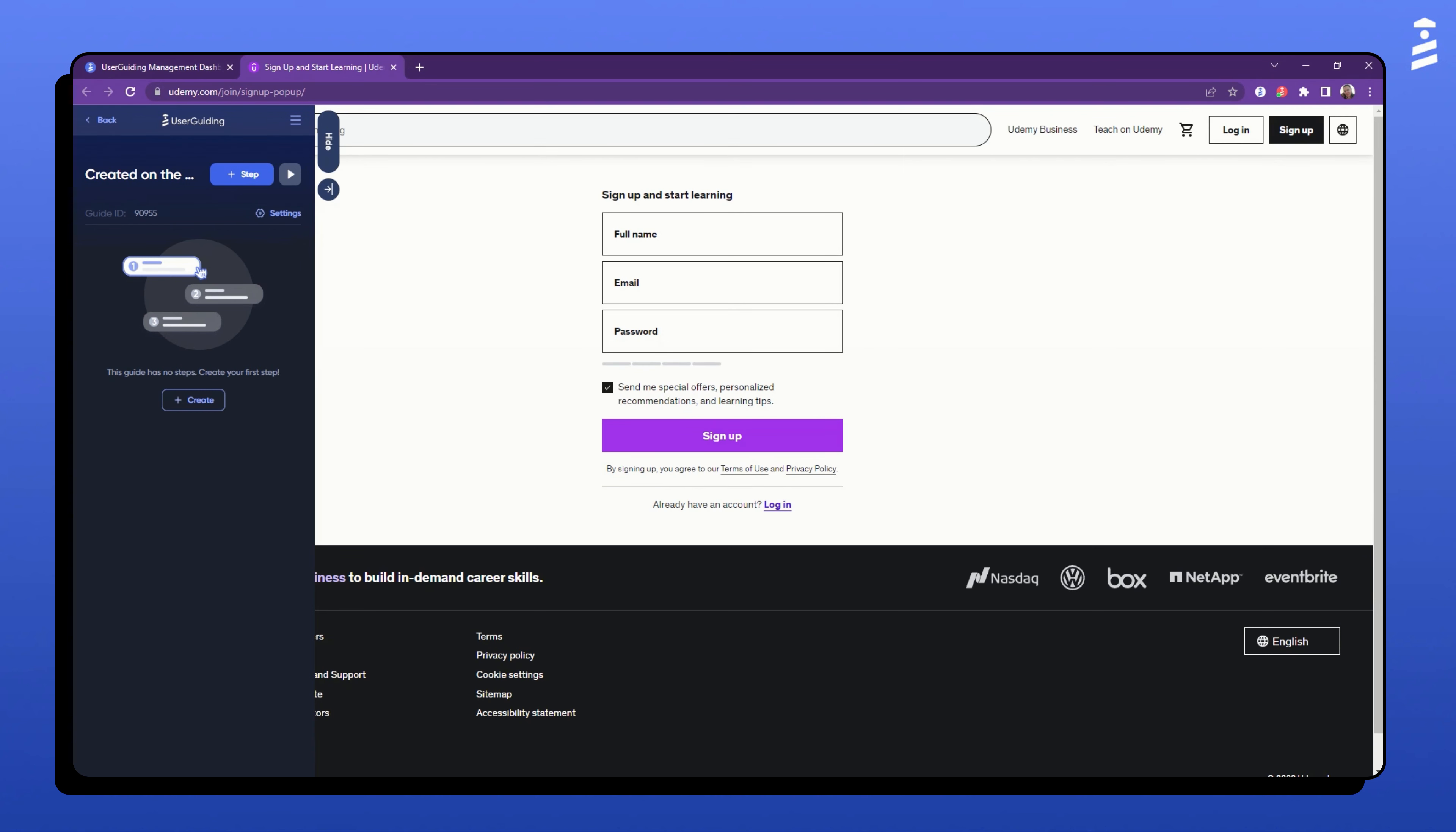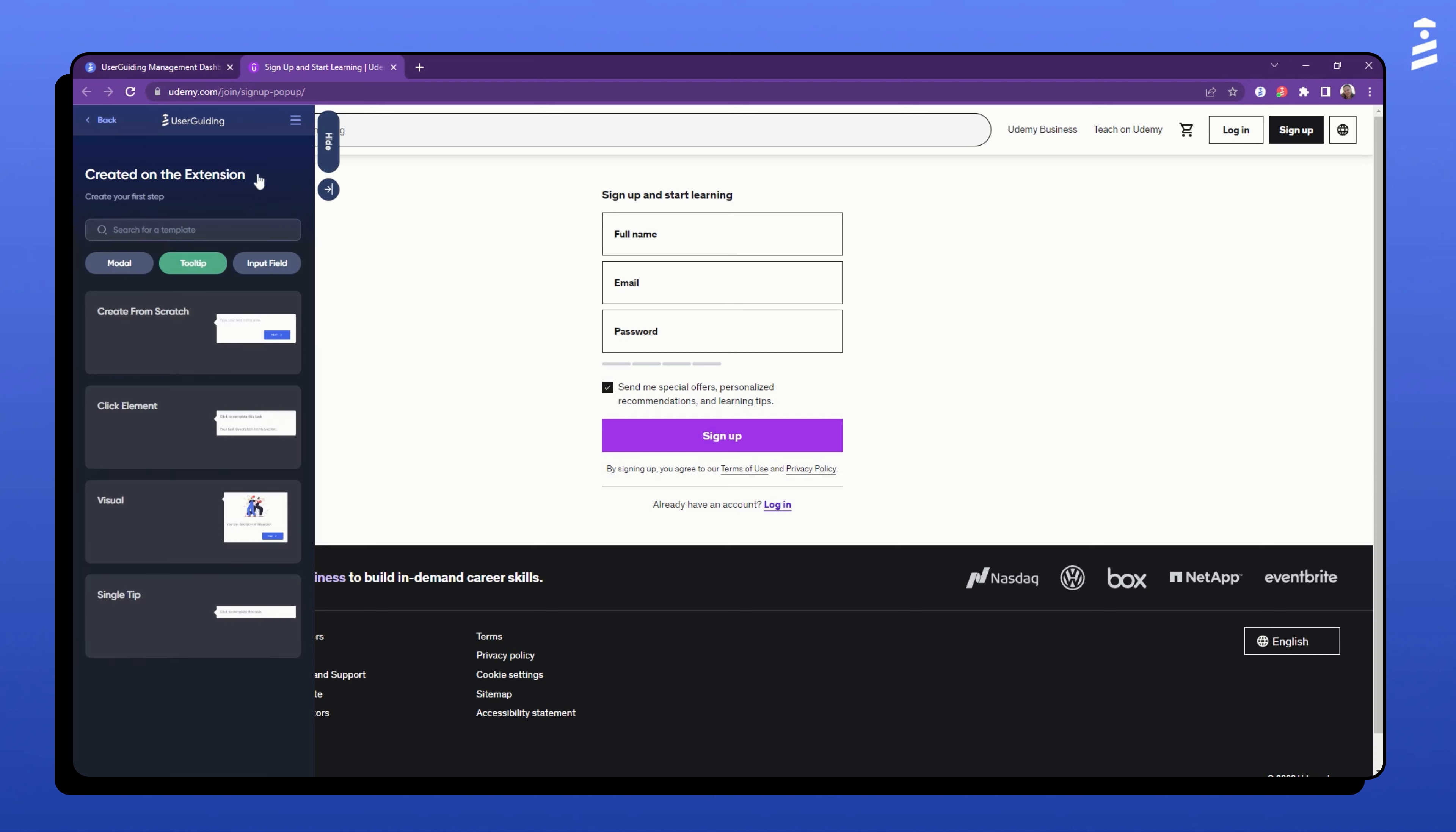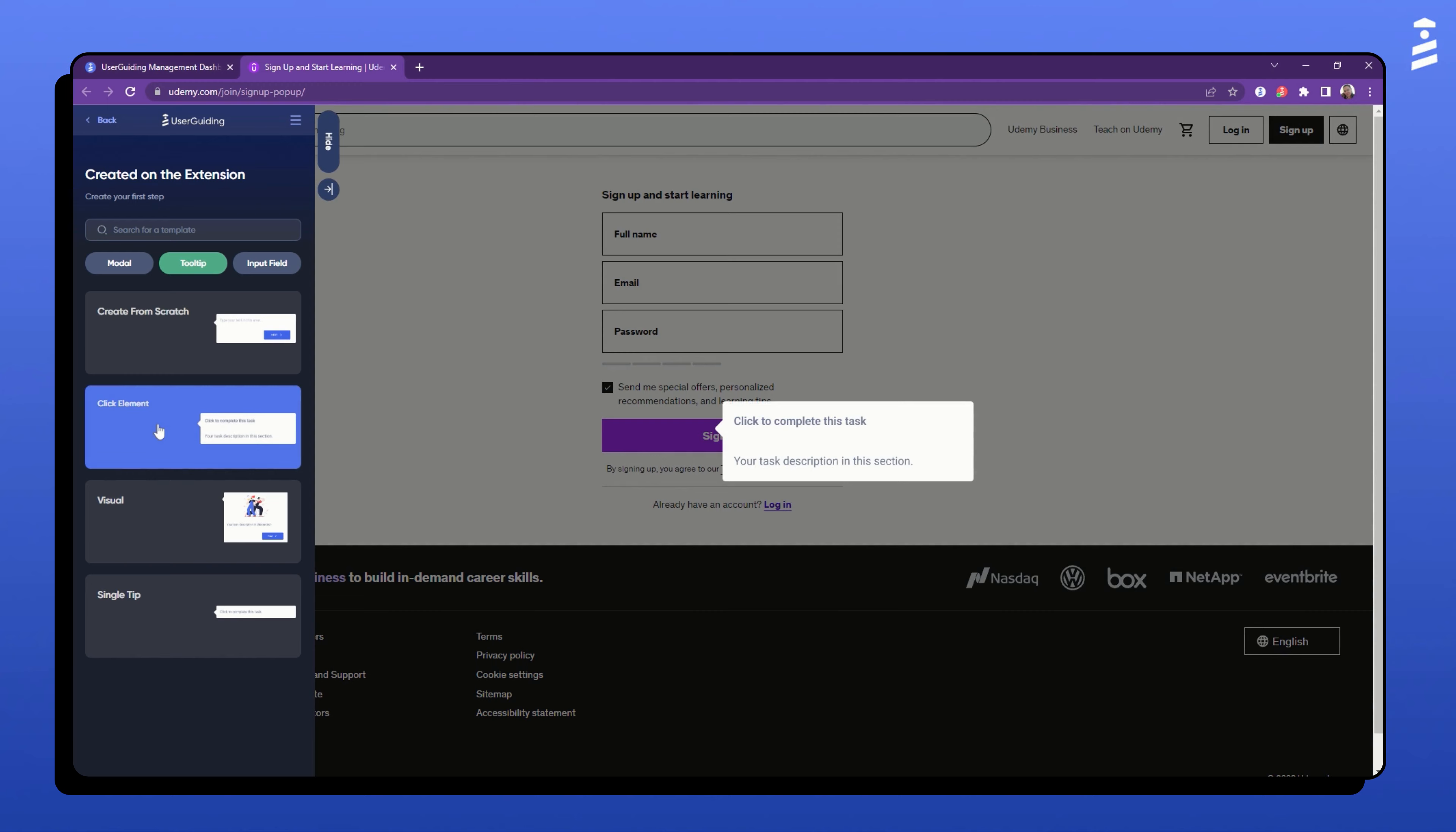To add the first step to your guide, click on the plus step button. Here, you will be asked to pick between a modal, a tooltip, and an input field. Select the one most suitable to your needs and customize it. I am going to choose the tooltip option here because I want to point to a specific HTML element.